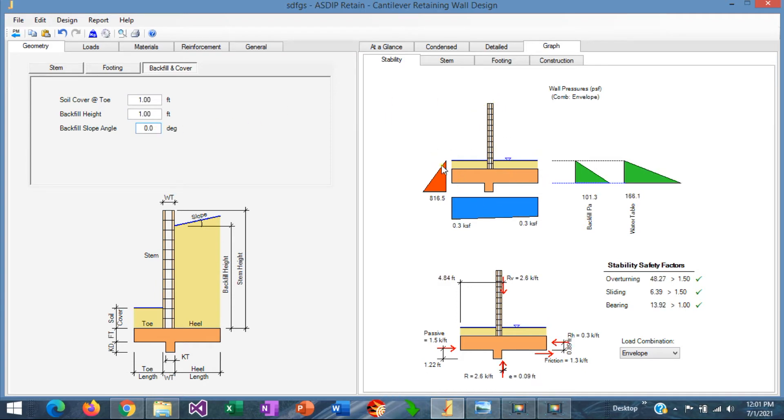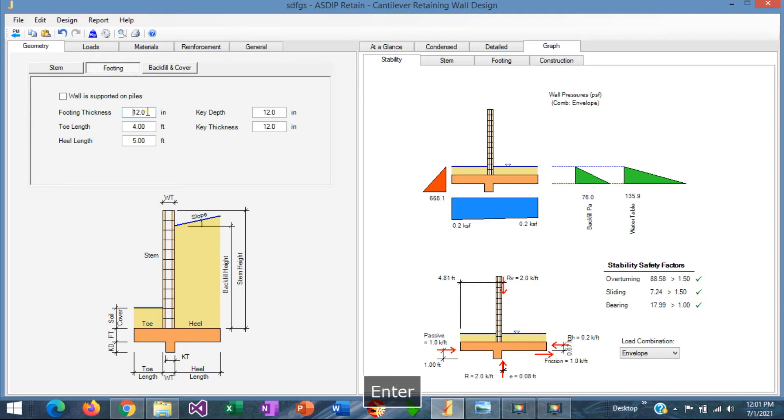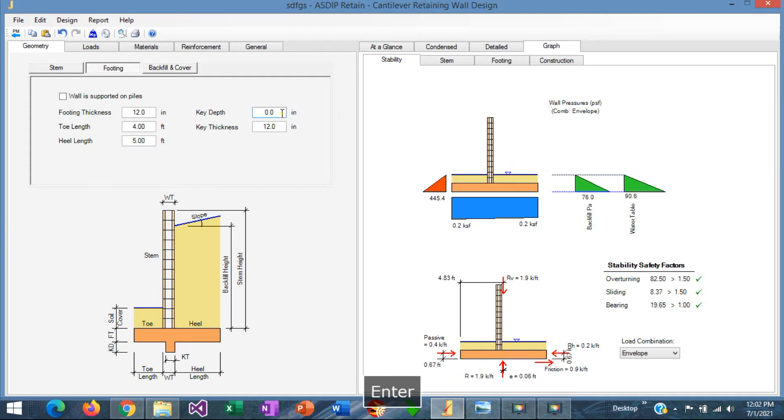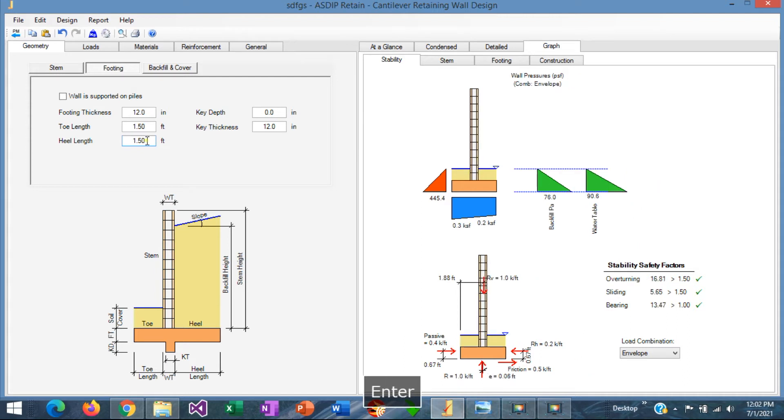So we need to optimize the footing as well. Then we go to the footing tab. The footing thickness is going to be probably around 12 inches or so. We don't need any shear key for a fence wall, so we can specify the key depth as 0. And then we need to optimize the length of the footing. In this case, let's start saying that it's going to be probably 1.5 toe and 1.5 heel. And the fence looks more like this.